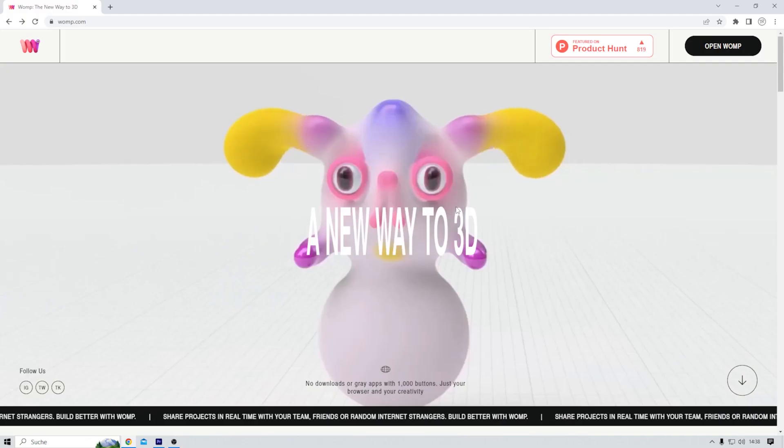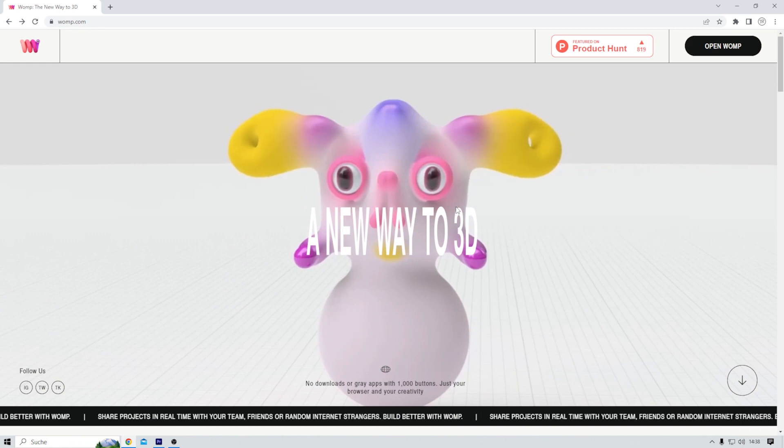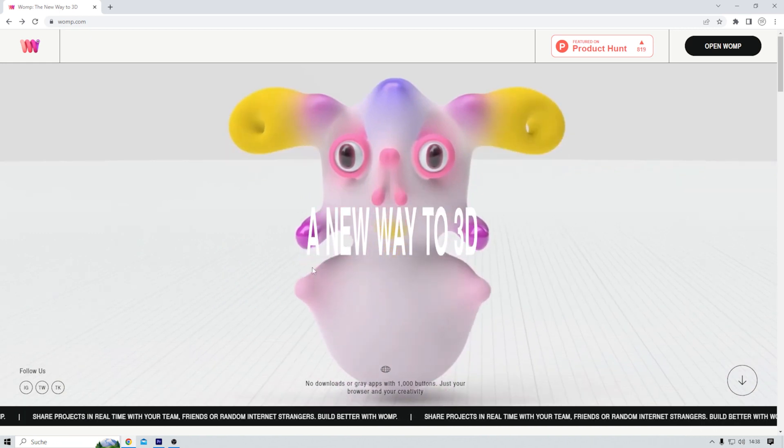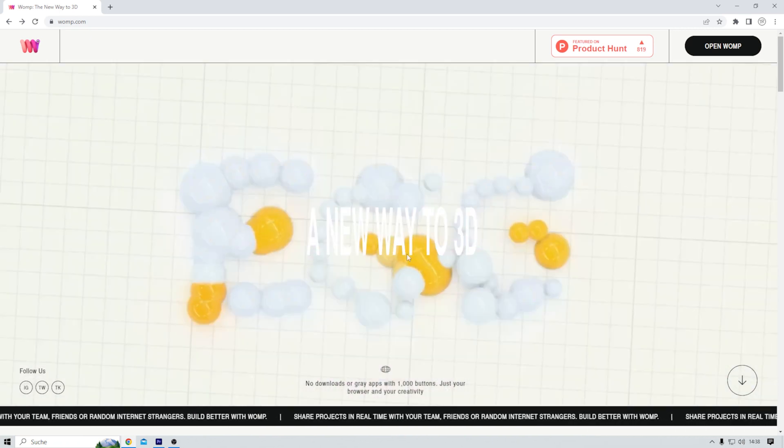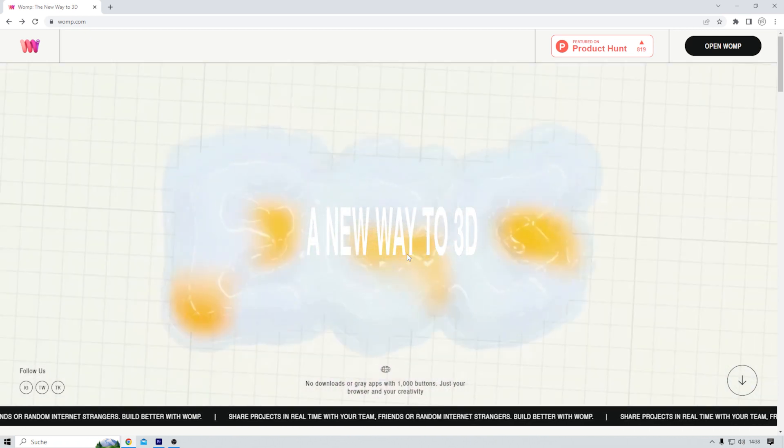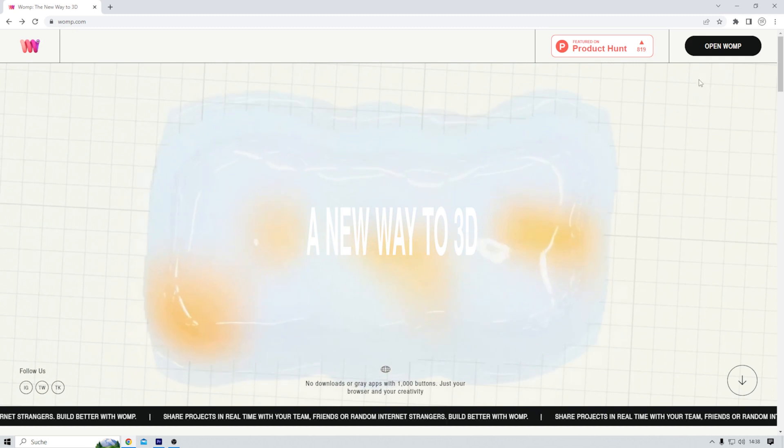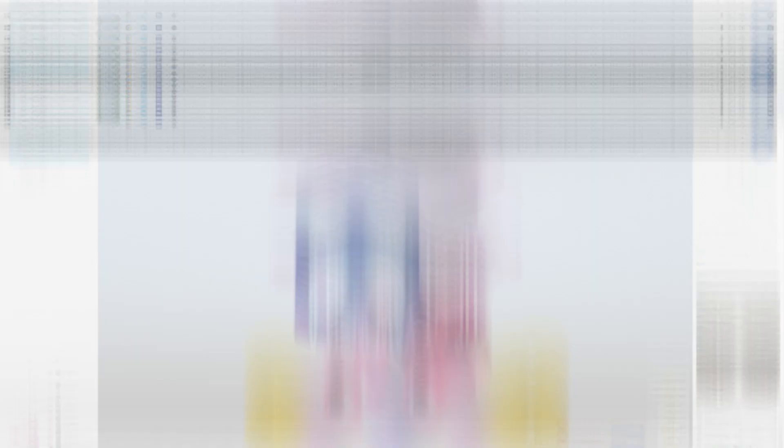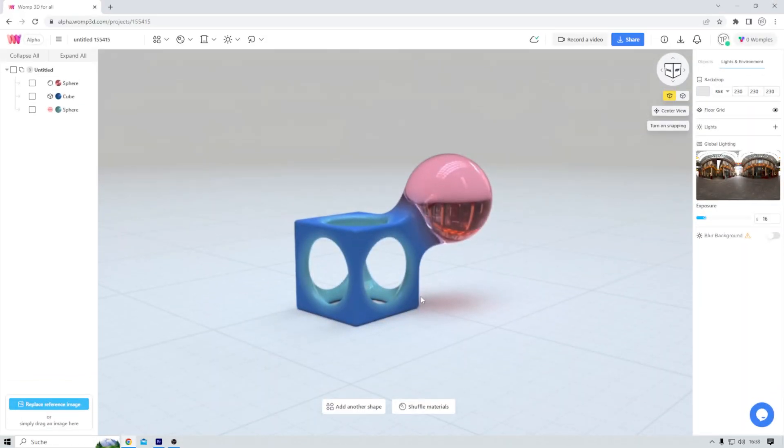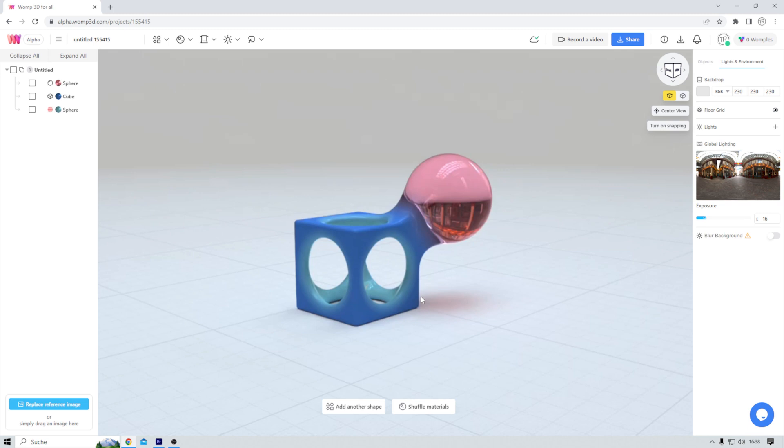If you want to follow along, the link to Womp is down in the video description. And now, let's fire it up. All right, this is it. Womp.com. A new way to 3D. Super cool. And in the upper right corner here I can now open Womp. When you do this for the first time, you have to create an account. And once that's done, you can start to create.